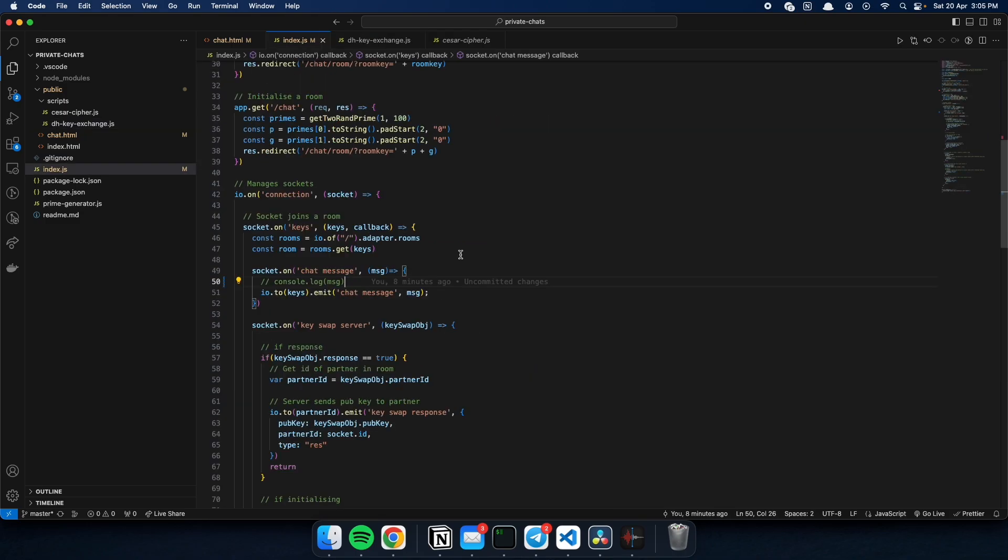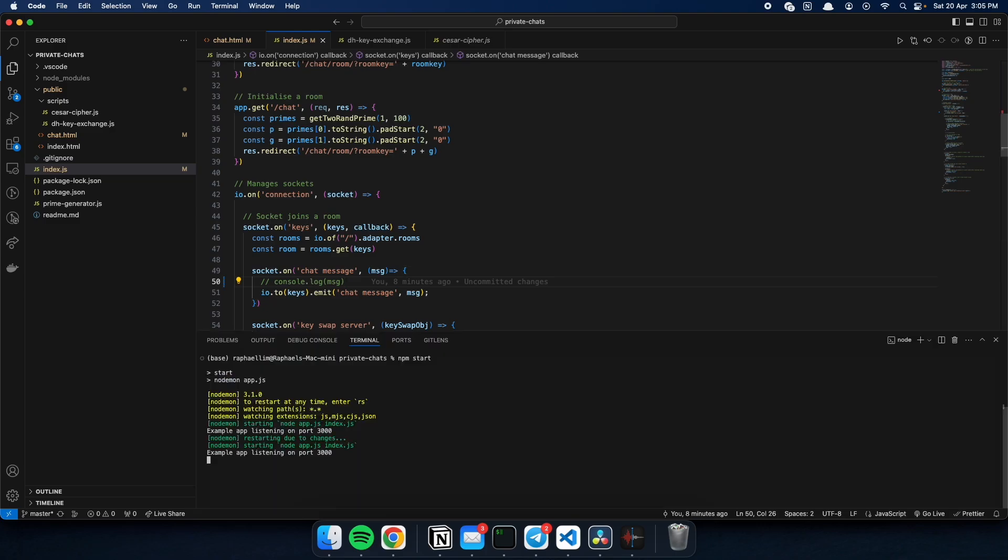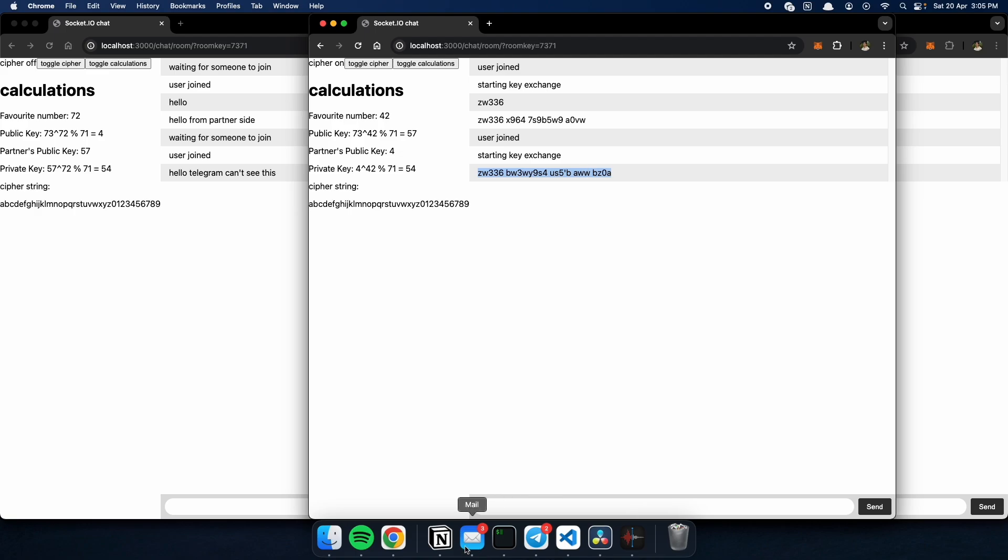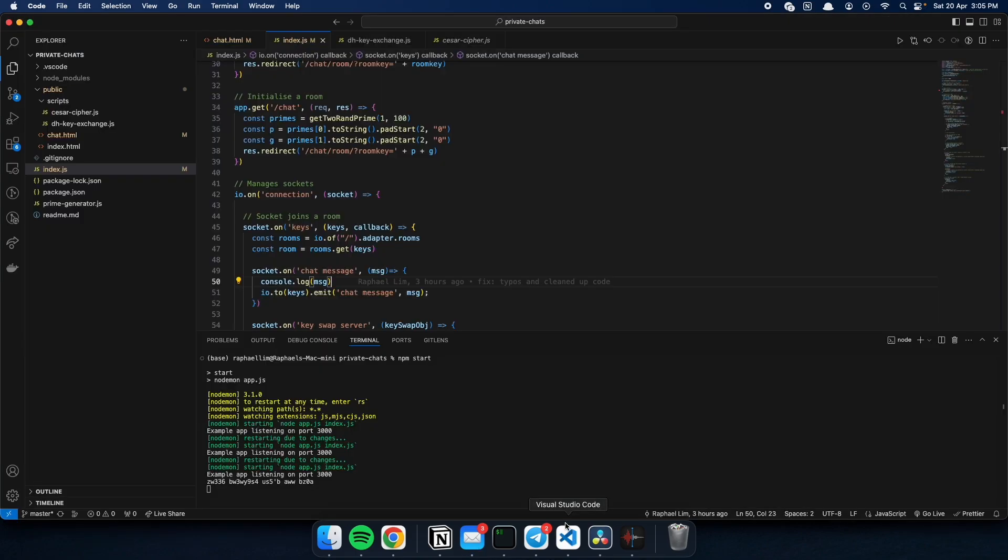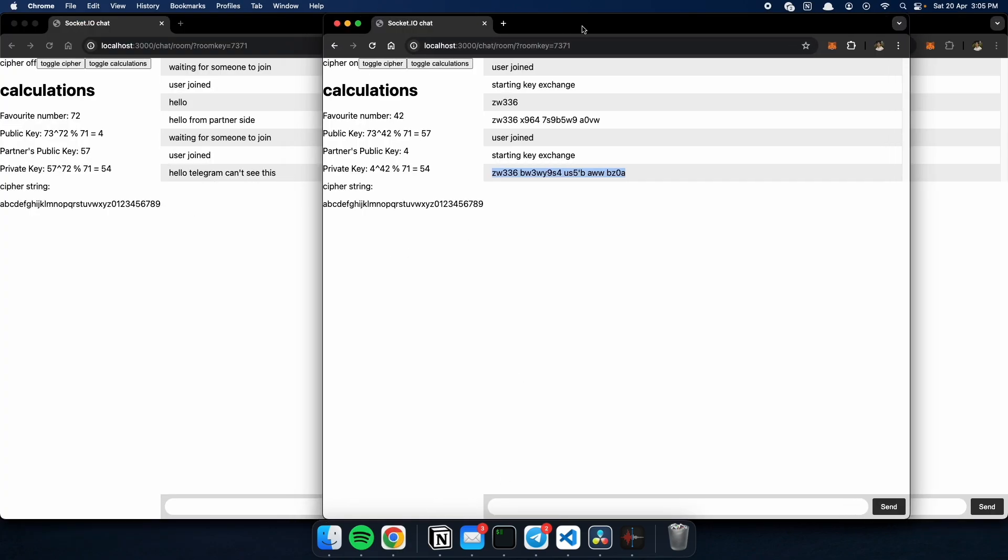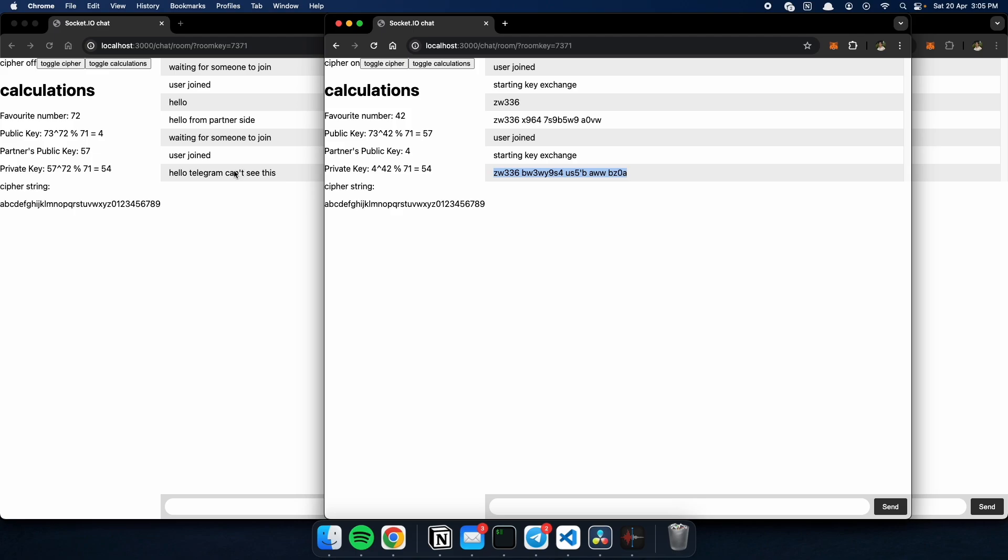On Telegram's end, when they see your messages coming in, they don't see the exact messages that you send. So, if I were to uncomment this, restart the server, and send a message like hello, Telegram can't see this. You see, the gibberish comes up, and on Telegram's side, it's all jumbled up. But your partner can see what you sent.